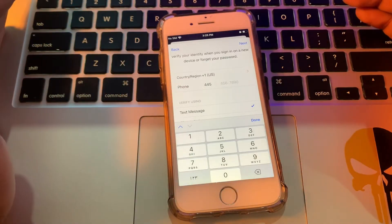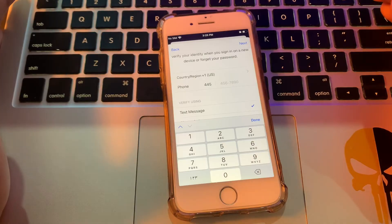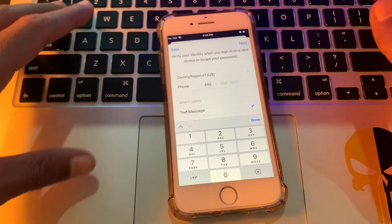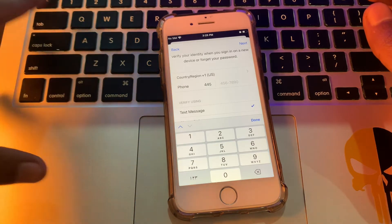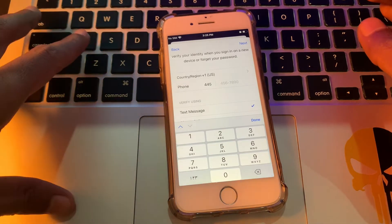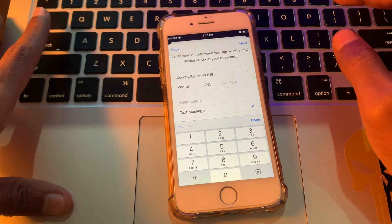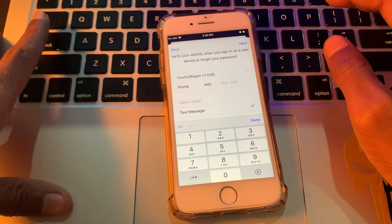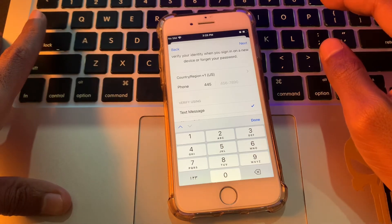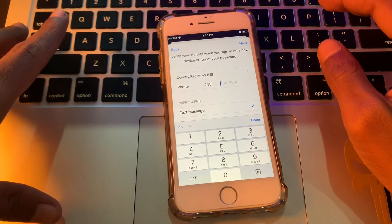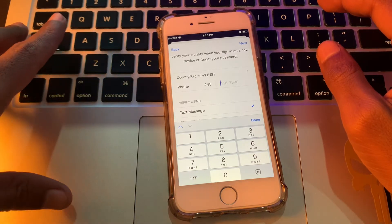Click Next and you will receive a verification code on your phone number and also on your email. You need to confirm both your phone number and email address. Once you've done this, your Apple ID will be created.